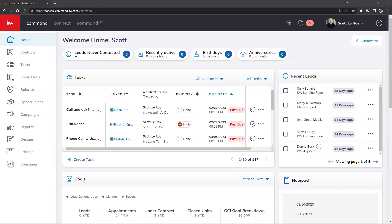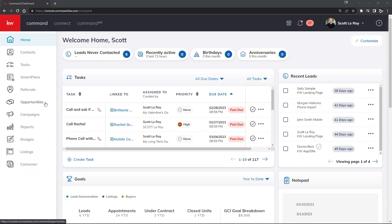DocuSign primarily lives inside the Opportunities page within KW Command — it looks like two people shaking hands. This is where your transactions will take place, and where DocuSign really shines, allowing you to pull in signed documents to submit to your market center for compliance.